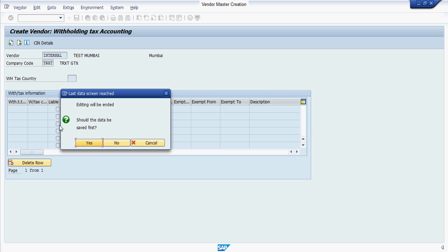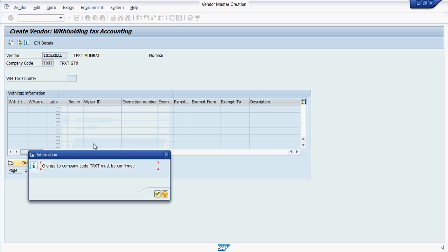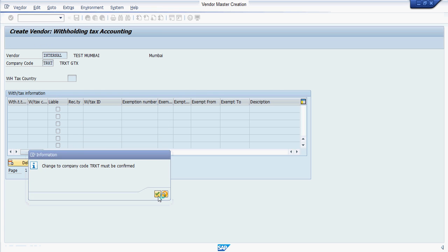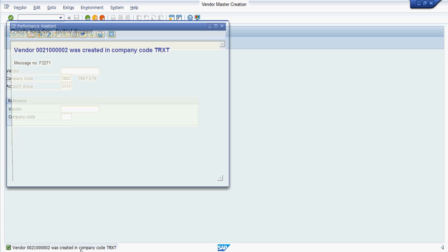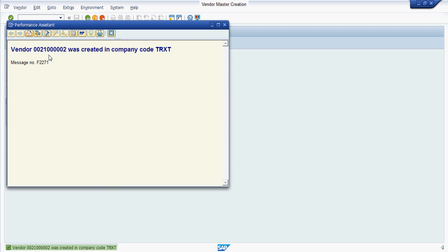Press enter, finally save the master data. You will get a unique number here. System gives a message that this vendor code was created.